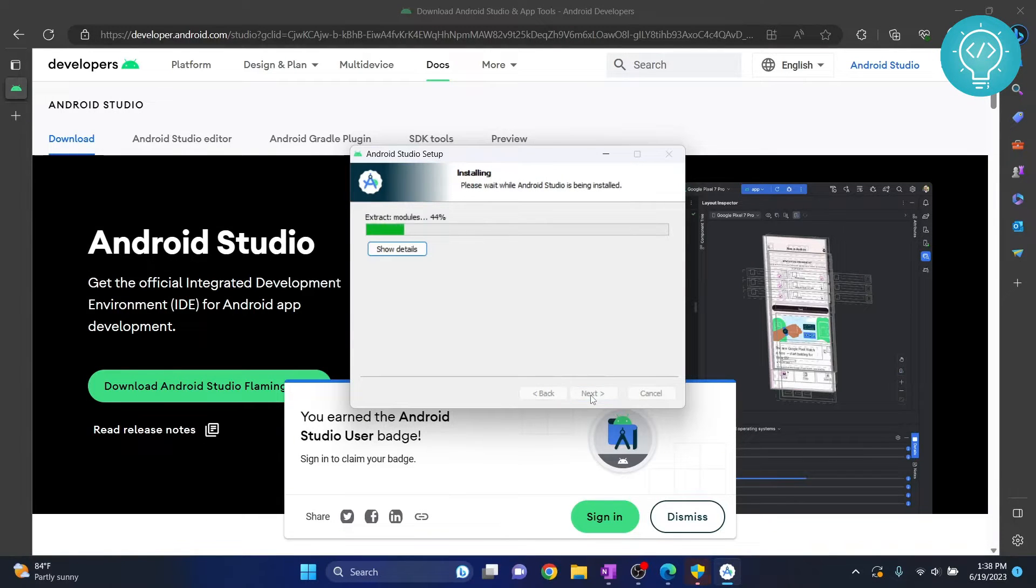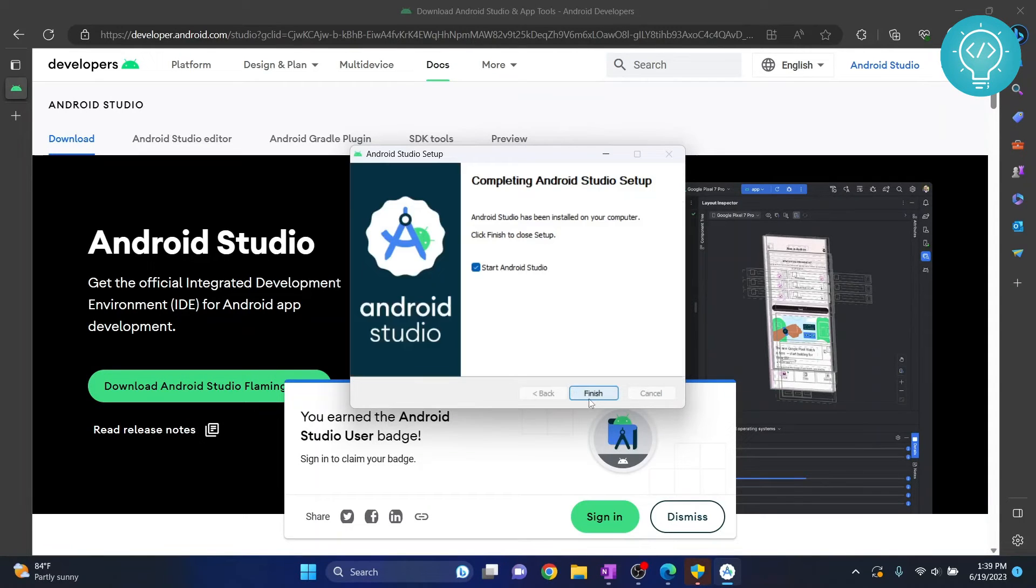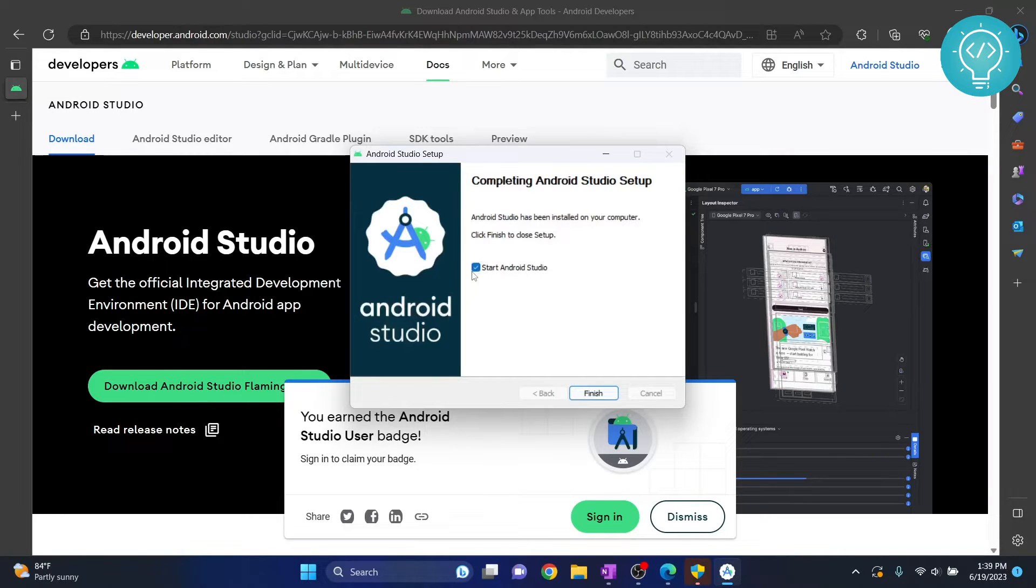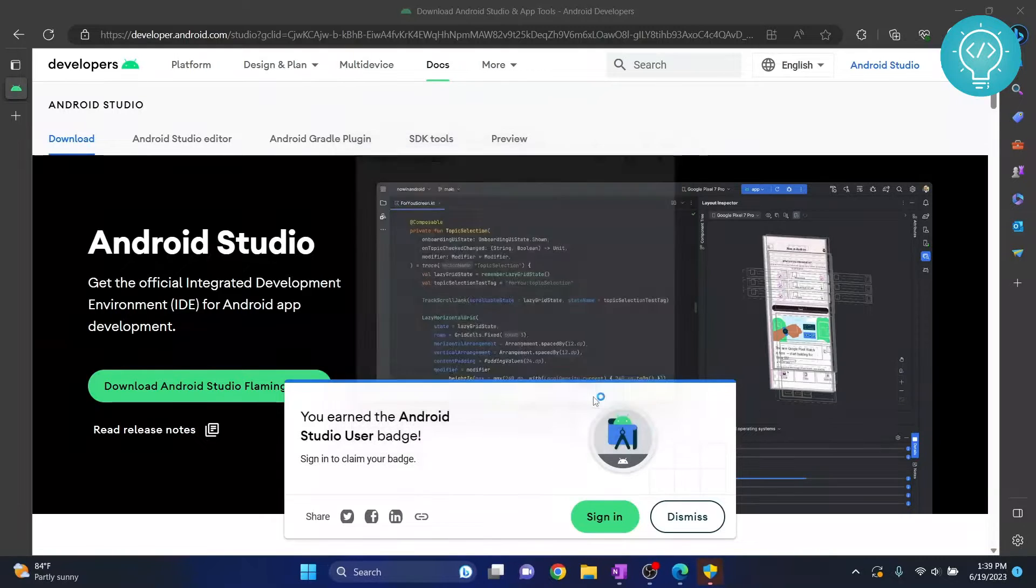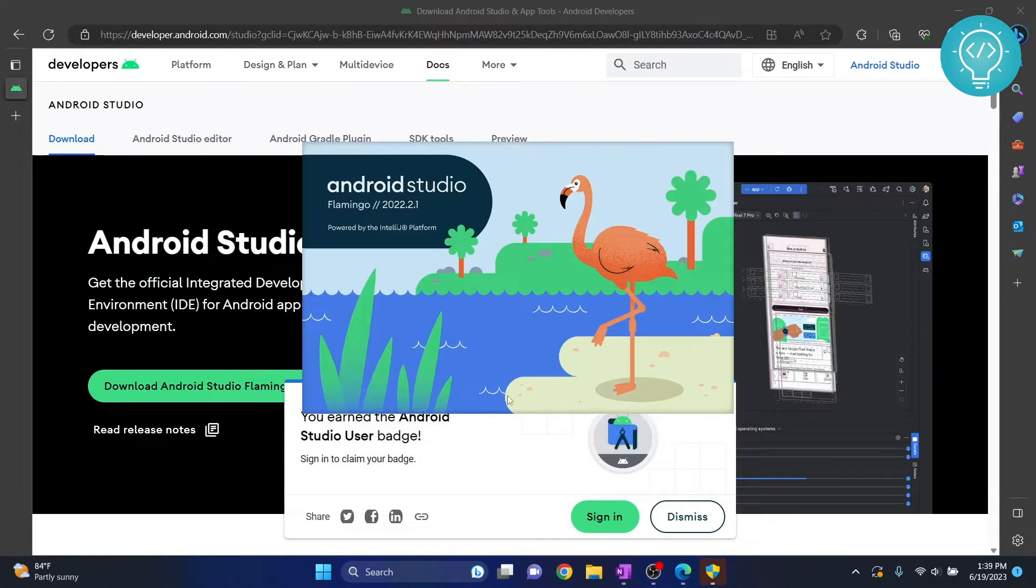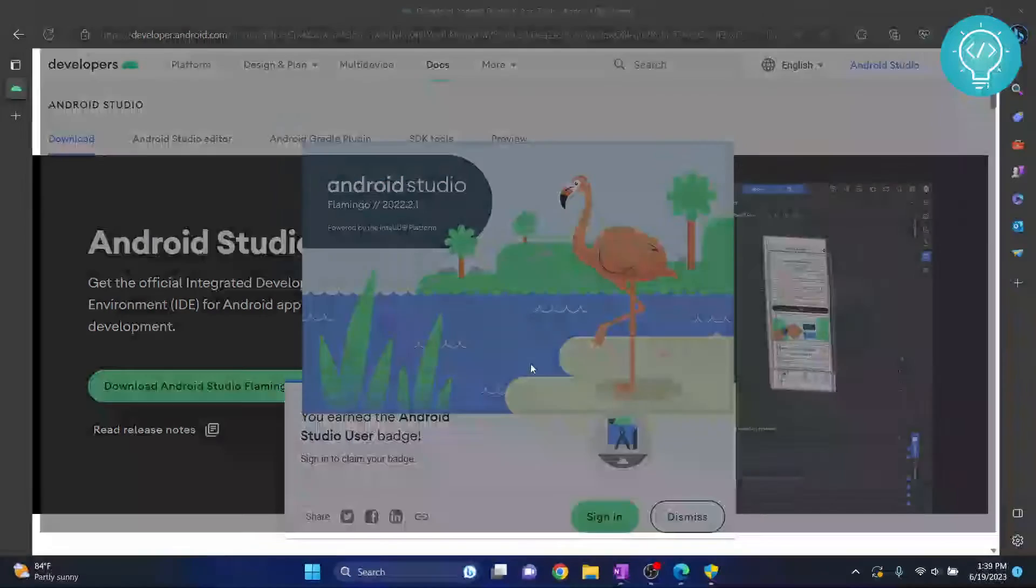This is now downloading and installing the required things. Now the installation is complete. Click next and let's keep this check start Android Studio so we will now start Android Studio and create our first Android app. Hit finish. Android Studio is opening up. I will just click don't send at the moment.